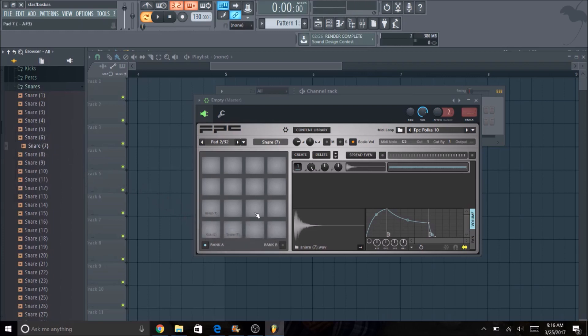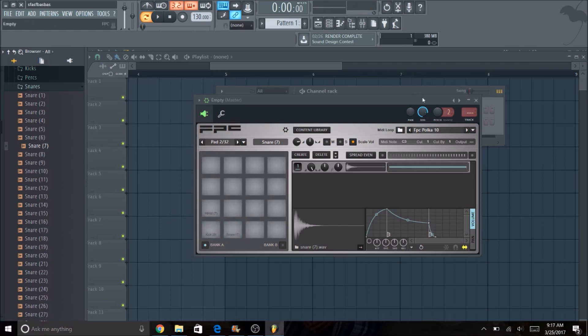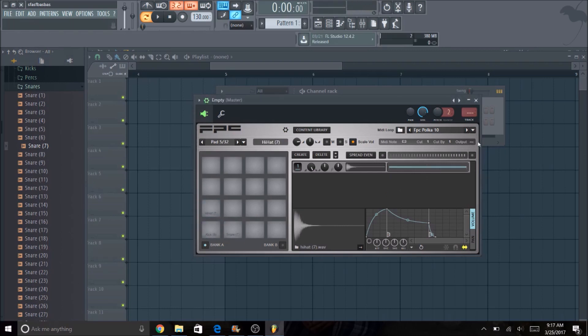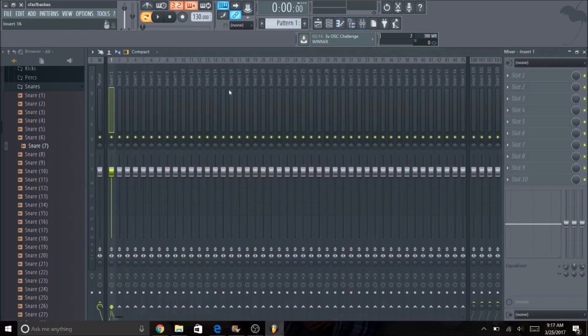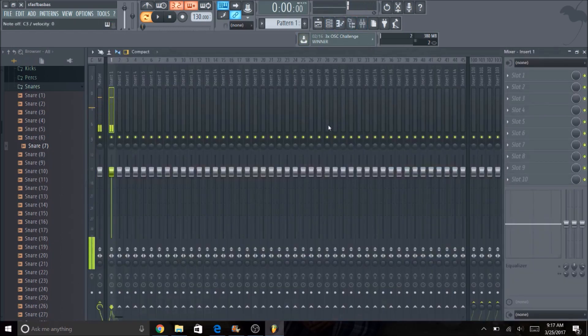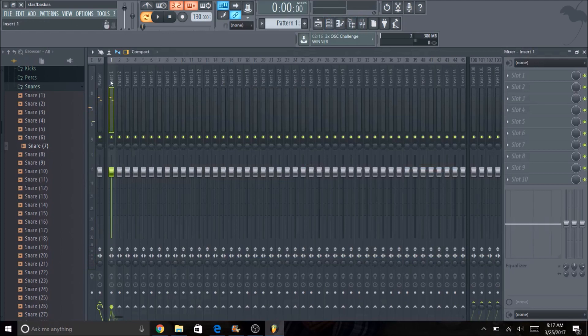And that way I can play the drums however you want to, but if you go to this output section right here, this allows you to put each different pad on its own mixer channel. So if I go back to the step sequencer, and I put the FPC on channel one, no matter what I hit, it's all going to play on the first mixer channel.